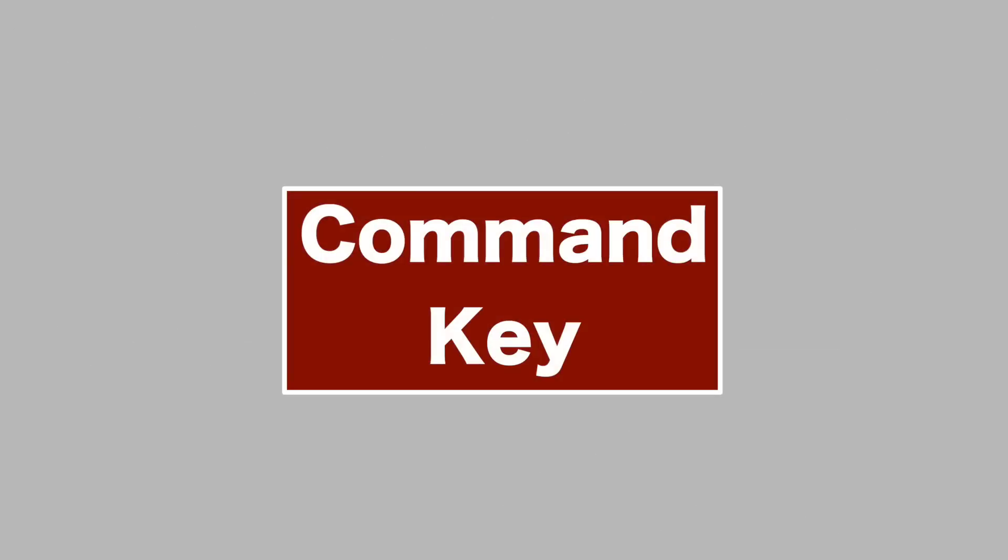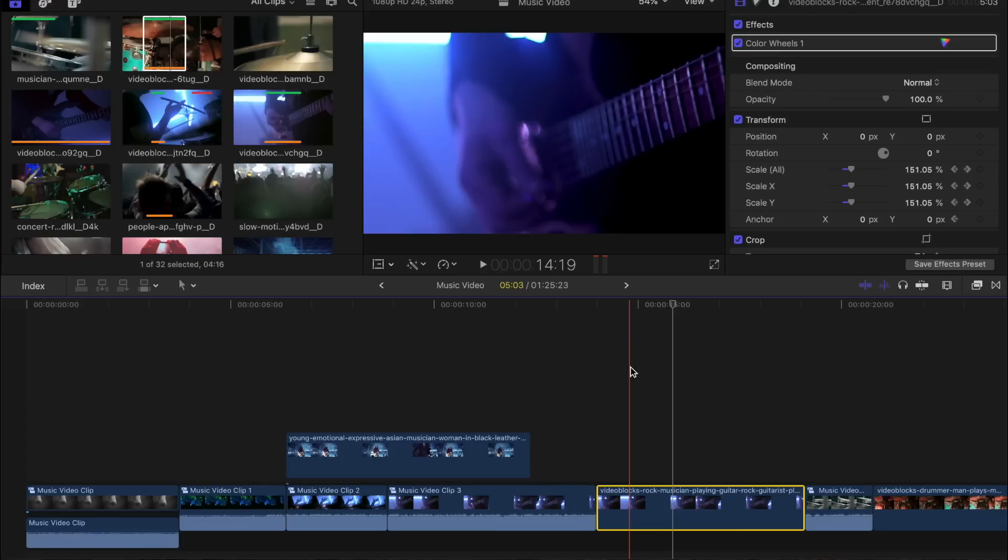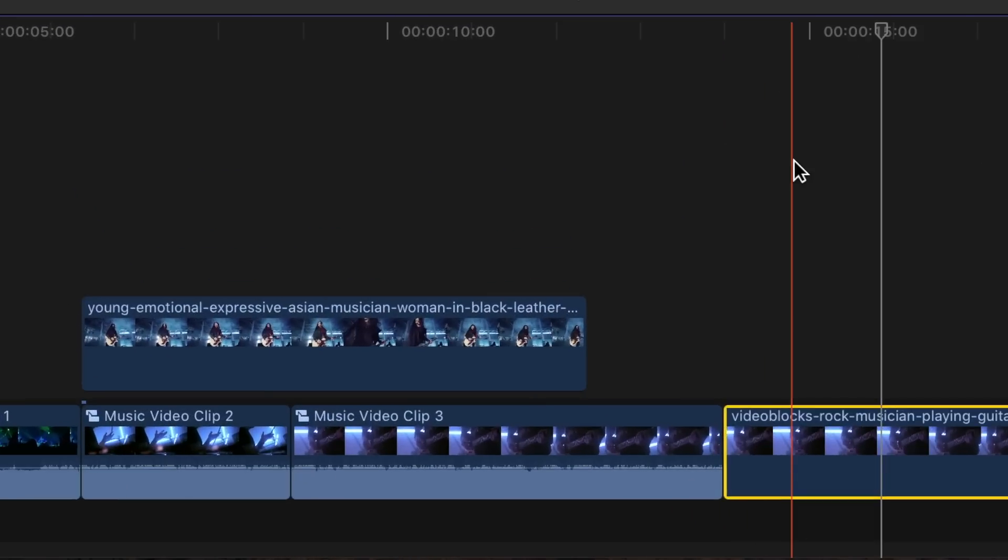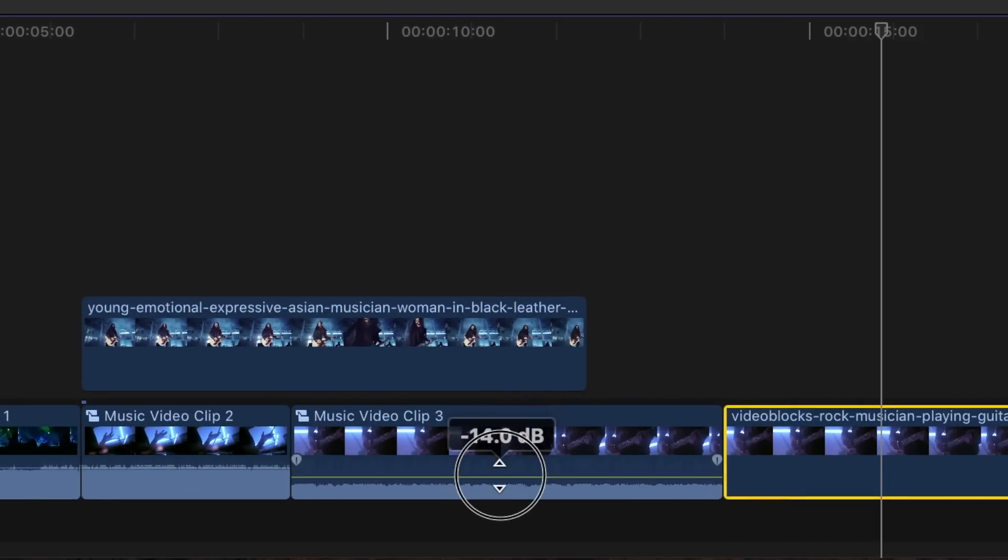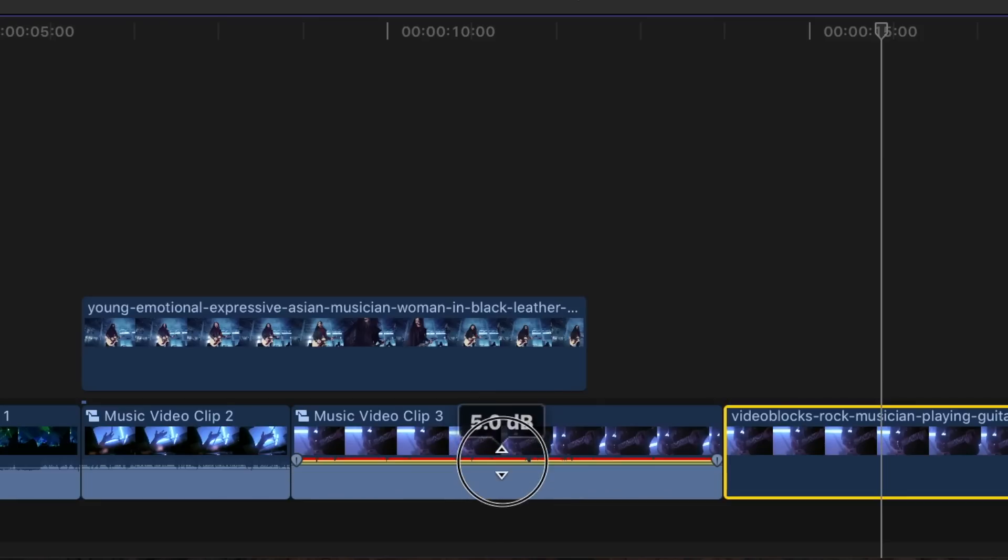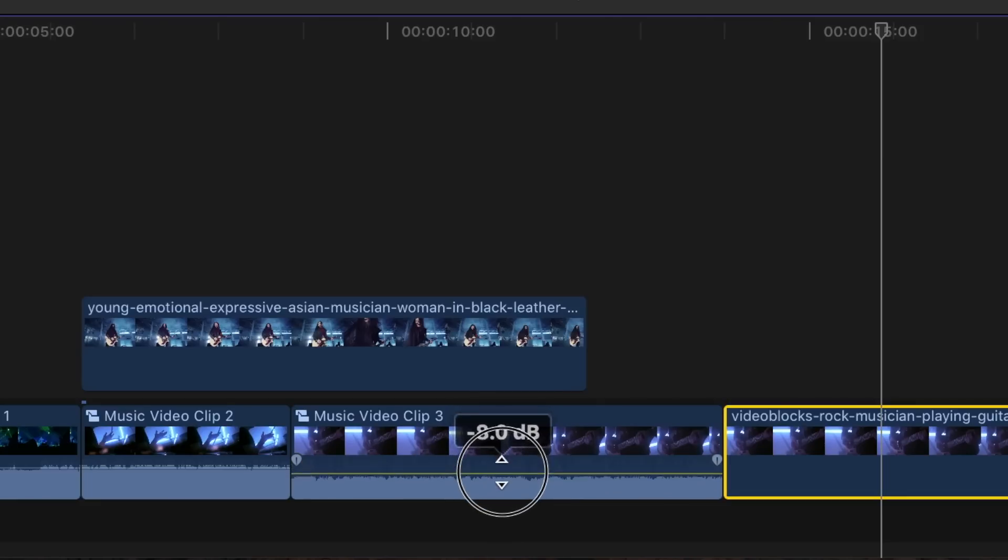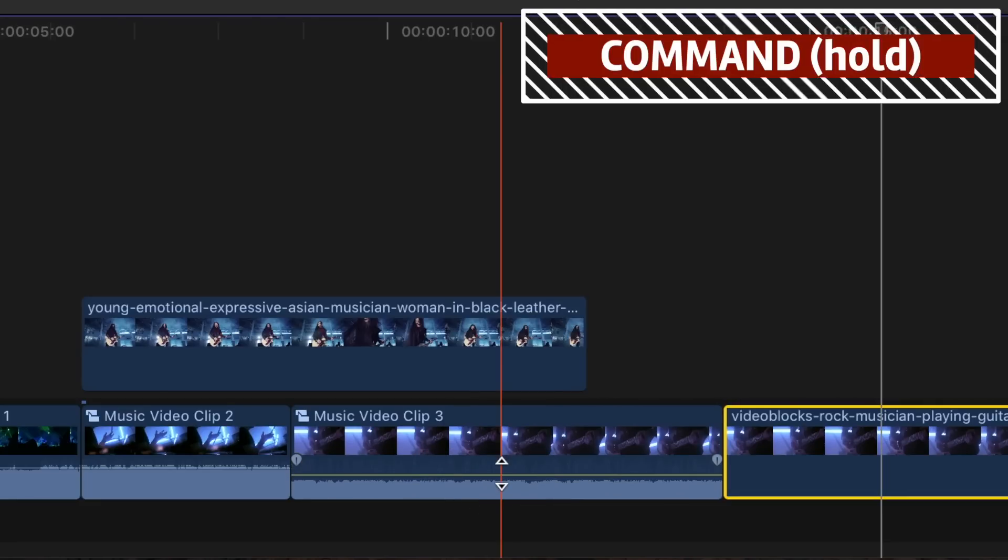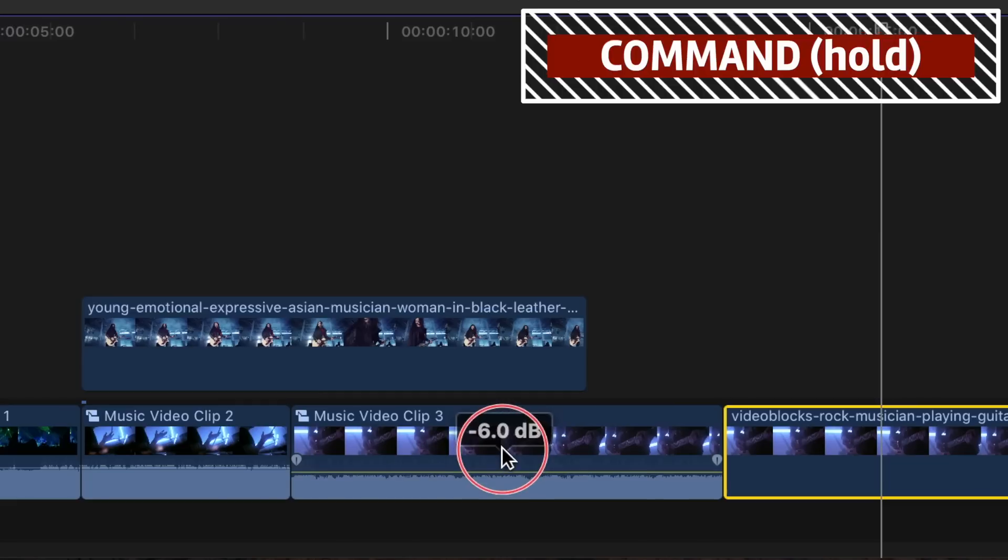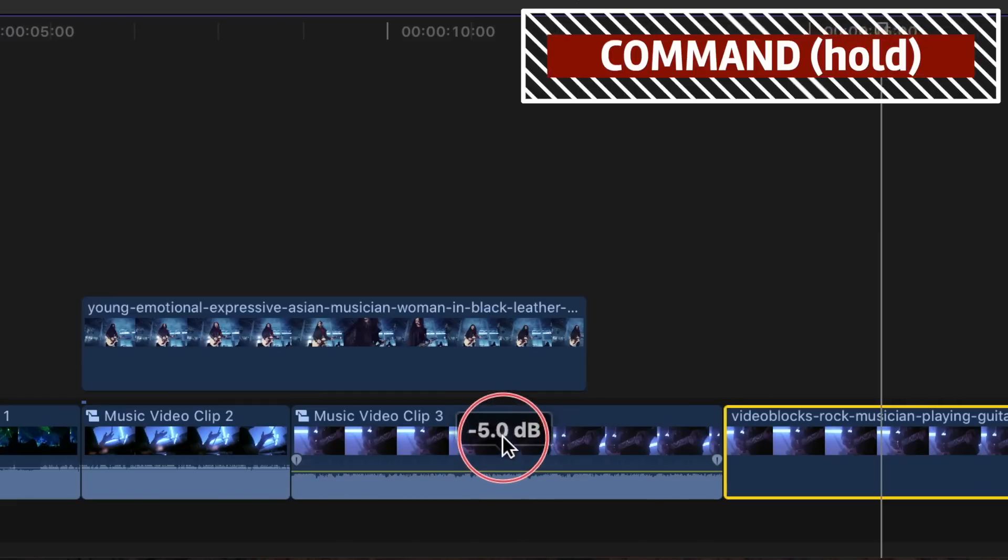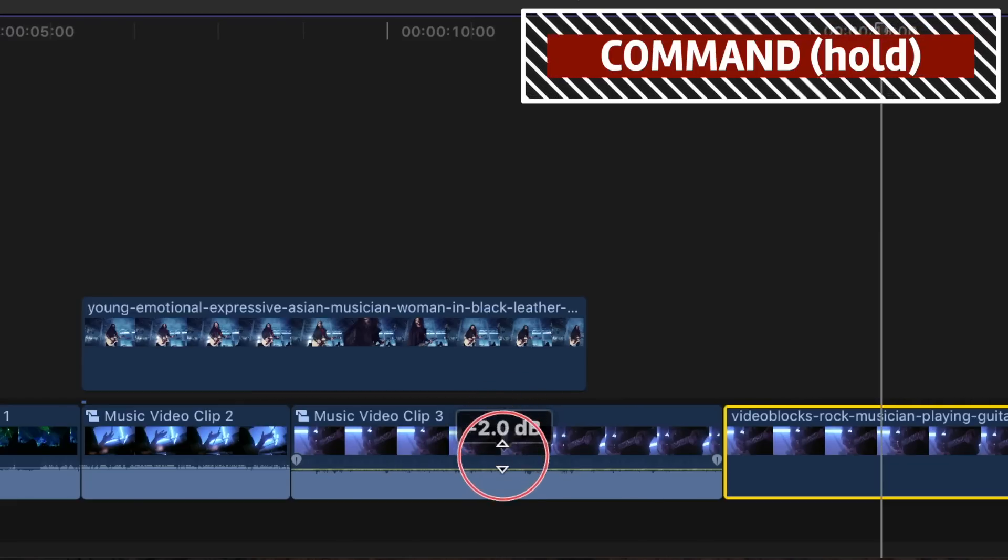Next up is the Command key. As I'm sure many of you know, there's a ton of shortcuts where you combine the Command key with other keys. But did you know holding down the Command key while adjusting parameters in your timeline gives you much more precision? For example, if trying to adjust the volume on a clip, you drag up or down the volume line in the audio waveform. But to get a precise level can be a little tricky. Holding down the Command key while adjusting volume lets you adjust it in much smaller increments, giving you way more control.